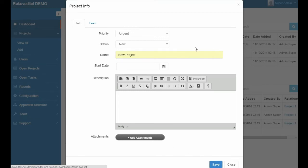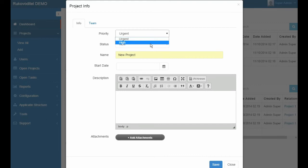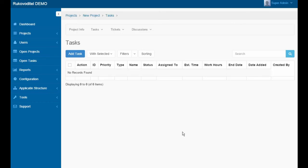So you can remove or add new fields on the application structure page. After creating a project, we go to the tasks page where we can manage tasks, create tickets and discussions.